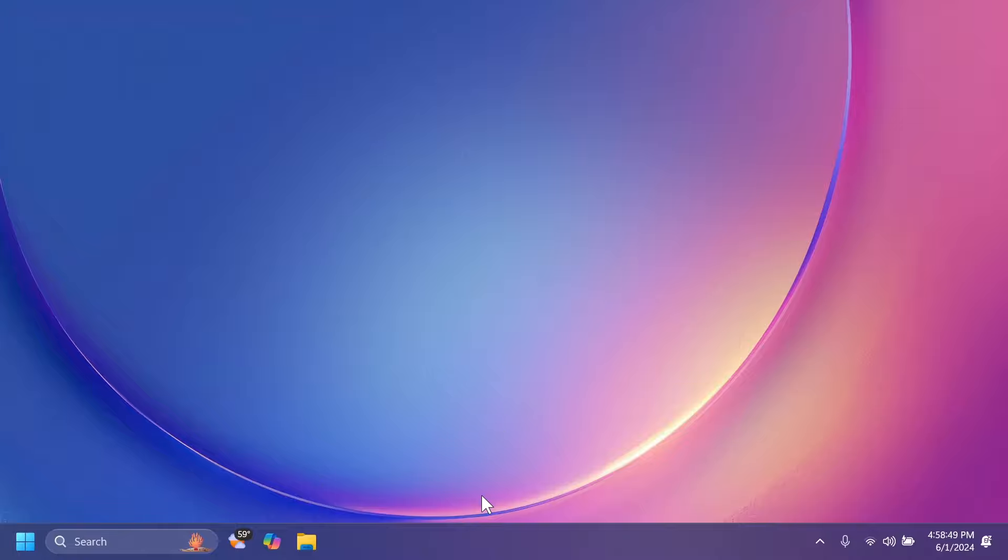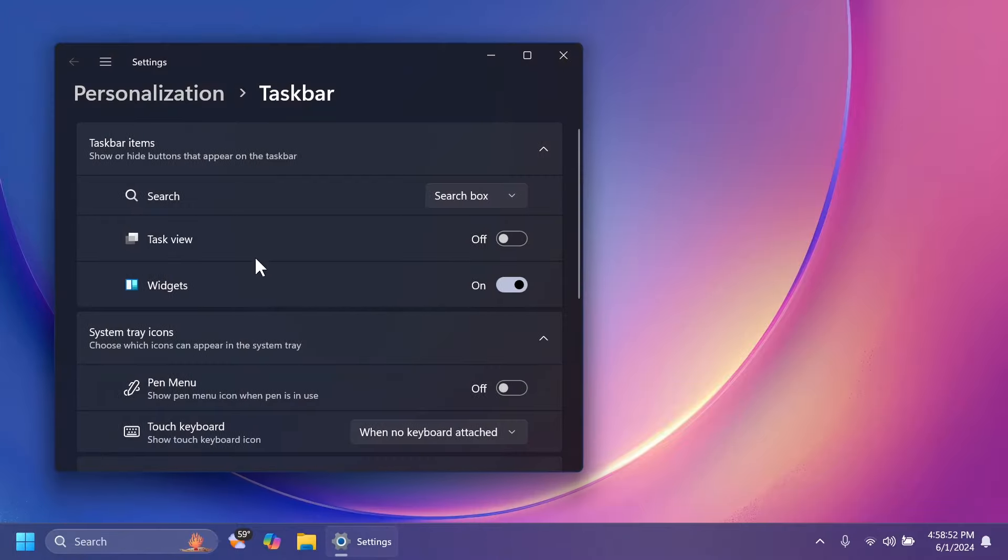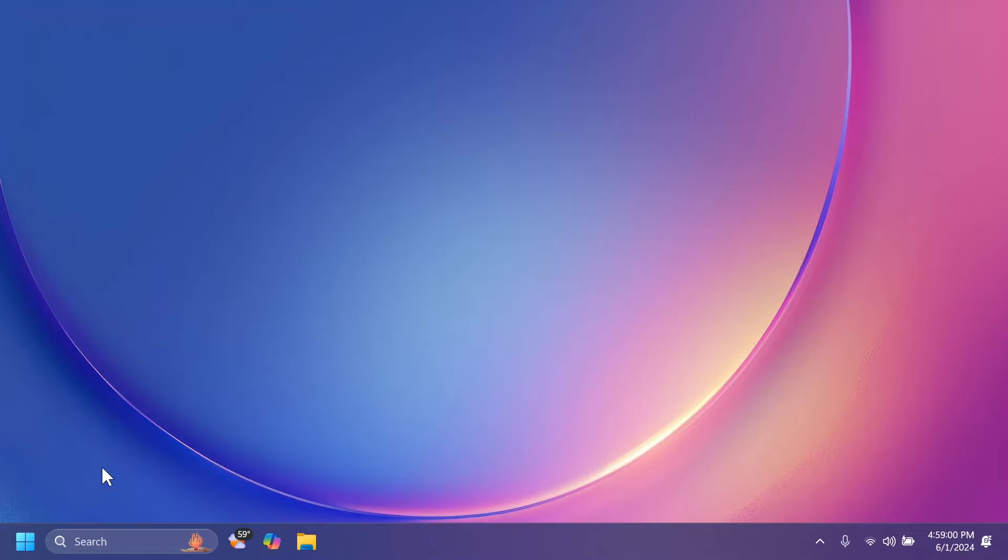And one thing that is interesting is right now, if you right click on the taskbar and then go to taskbar settings, you will no longer find Copilot here because it is no longer a part of the system. It's only an external app that is web-based.